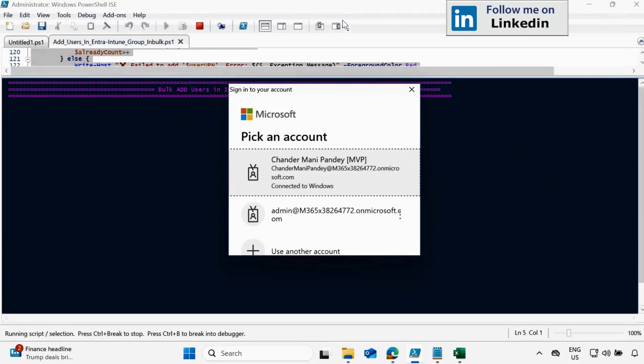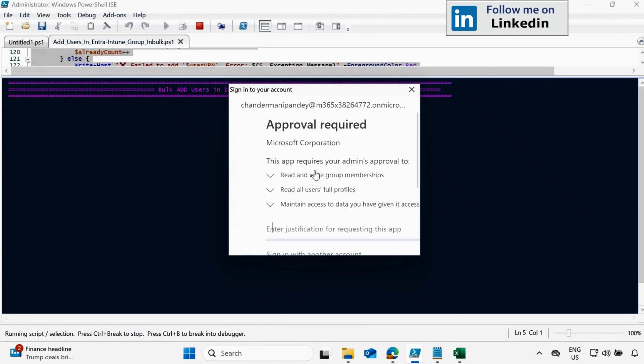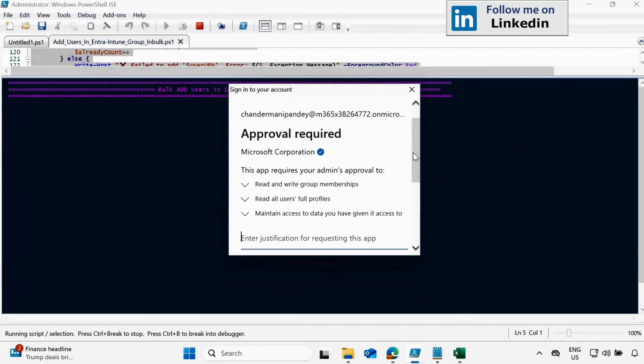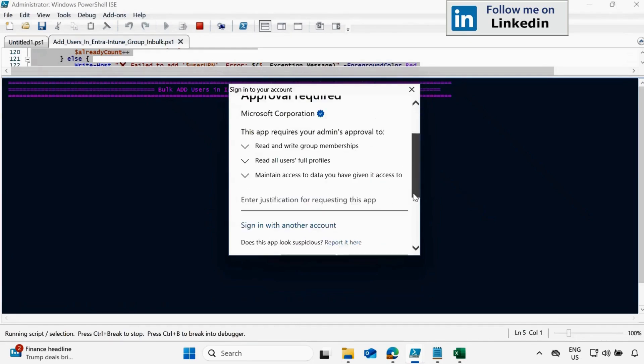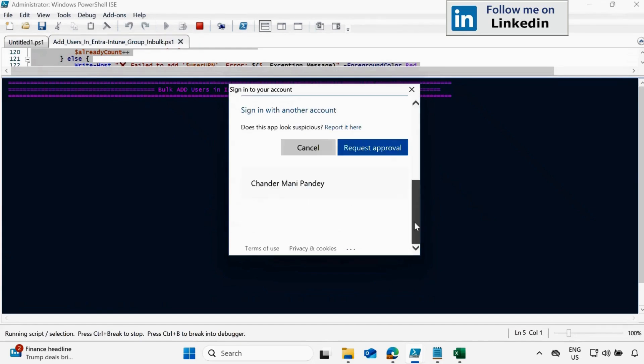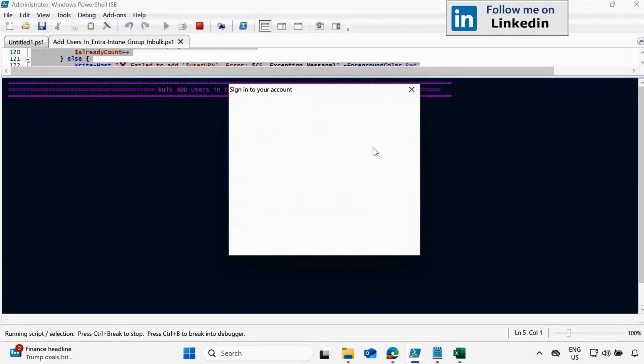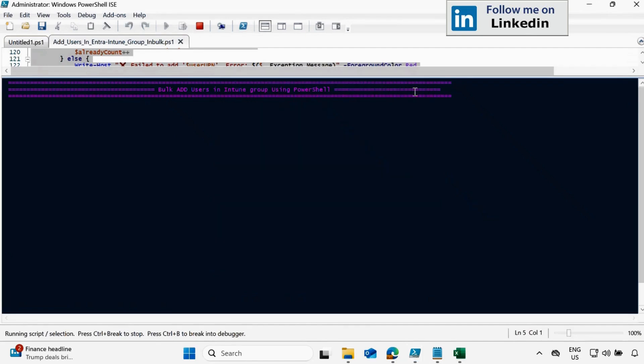And now here I am using Intune admin account to run this script. So I don't have rights to read and write the group membership and read all user full path. So I need to take the permission from Entra admin. So let me give the justification called demo and click on request approval. If you already have a permission, then you will not get this screen.